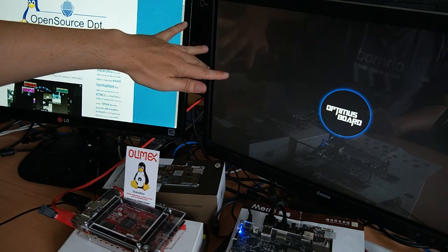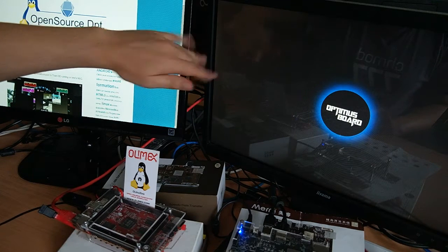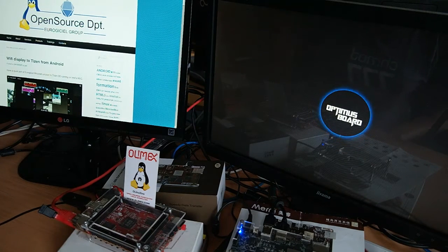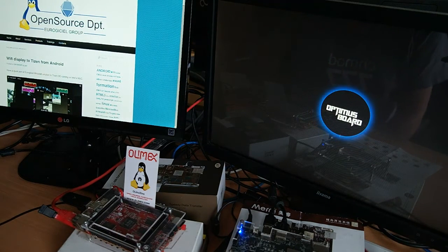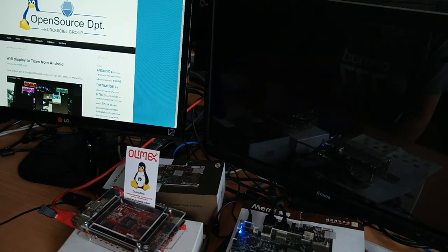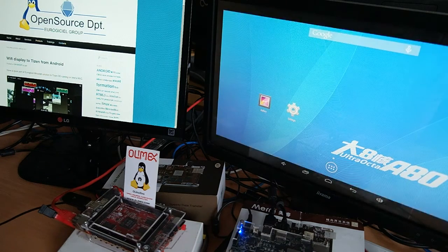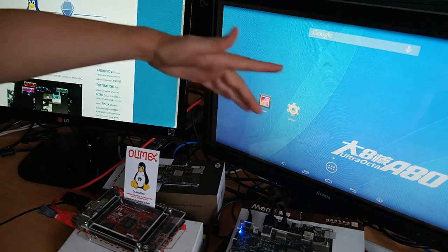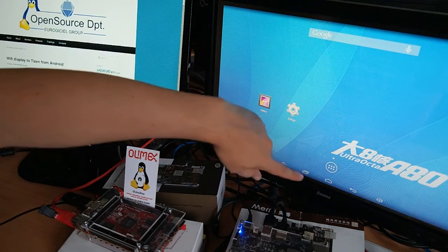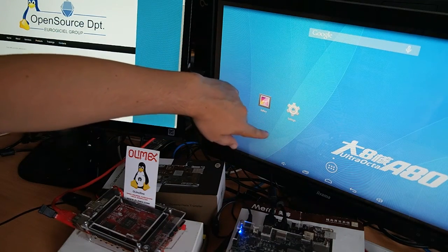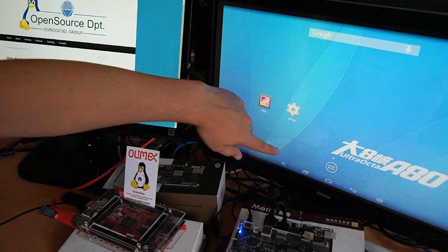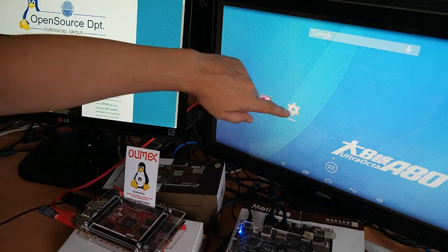And now it's booting. It's booting Android 4.4.2, running a Linux kernel 3.4 as most Allwinner devices.